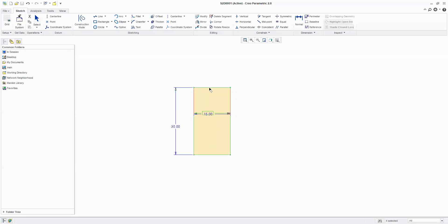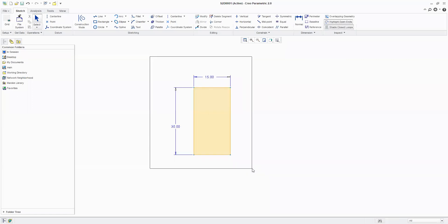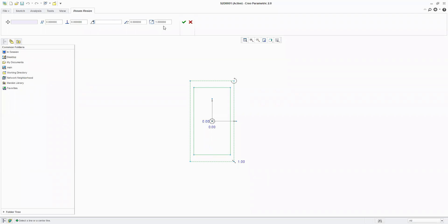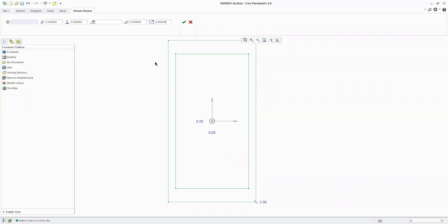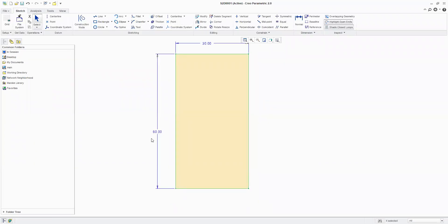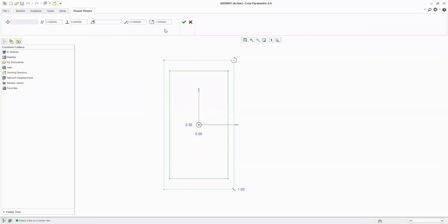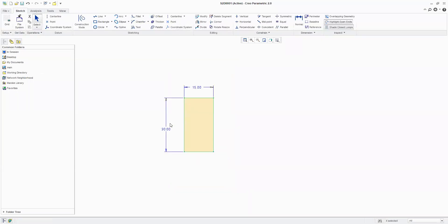Now let's try to change the scale. I select this object and come into Rotate and Resize. The scale is presently at 1 — which is the scale I drew: 30 by 15. If I want to double it, I type 2, so 30 becomes 60 and 15 becomes 30. To scale it down, I select and come in Rotate and Resize, change scale to 0.5, so 60 becomes 30 and 30 becomes 15.